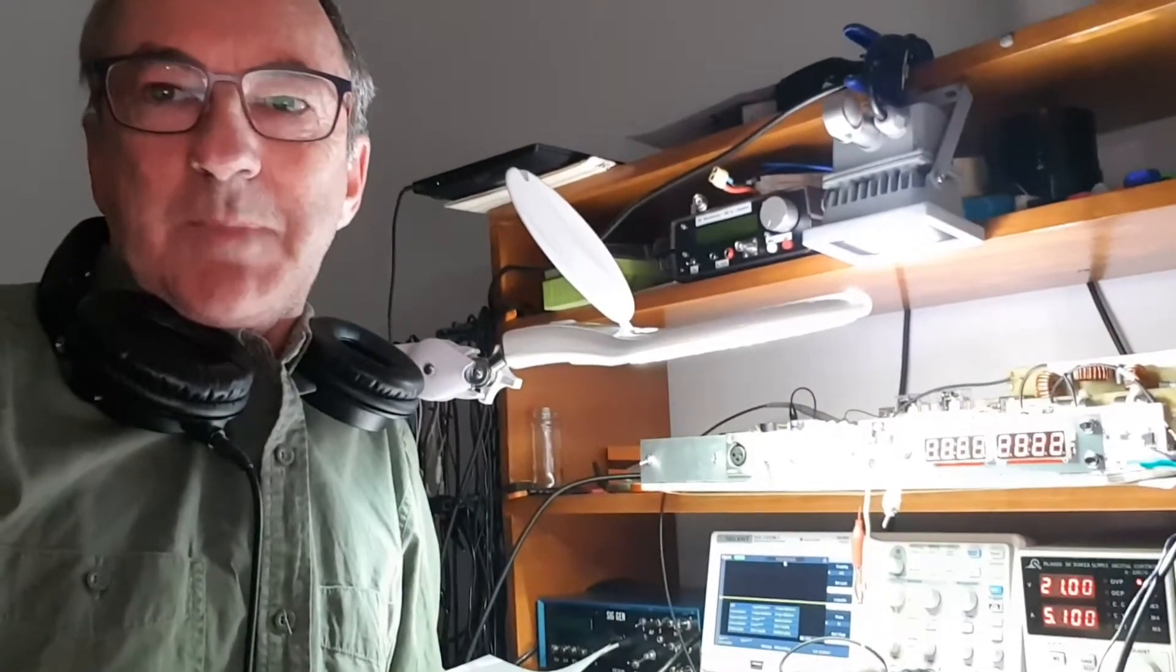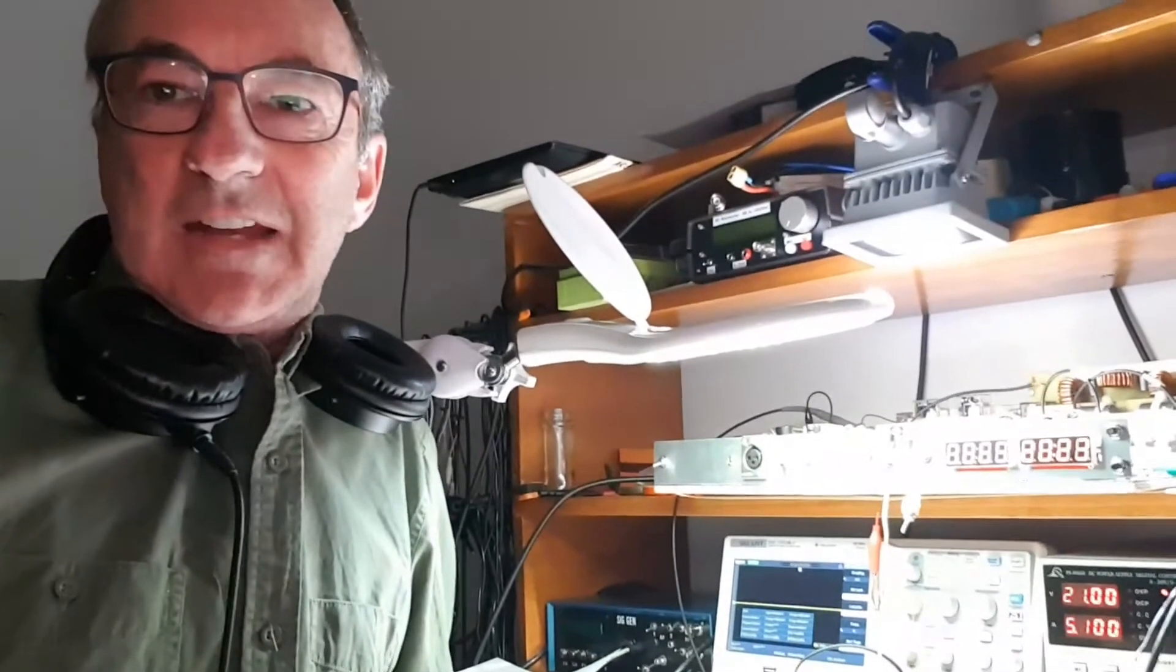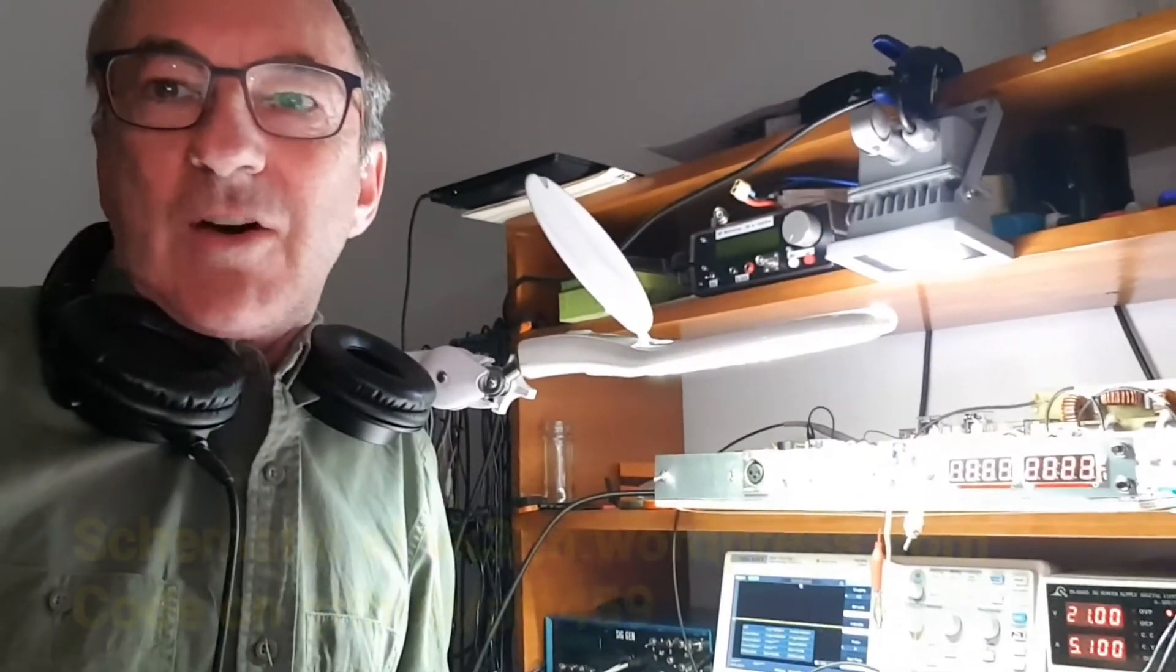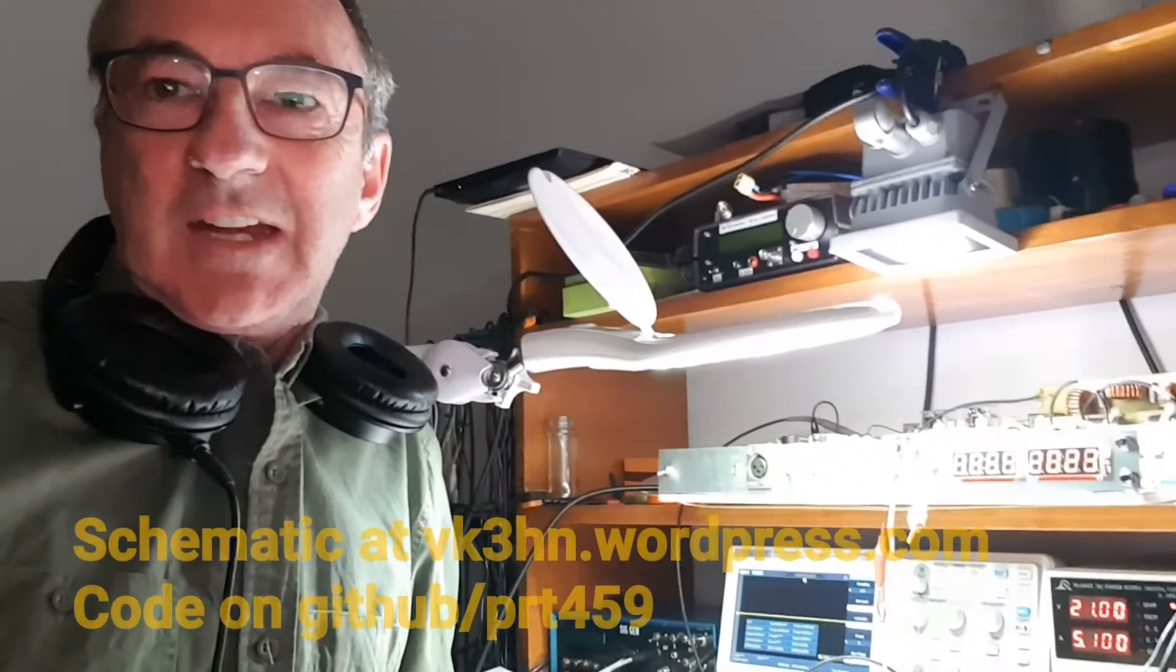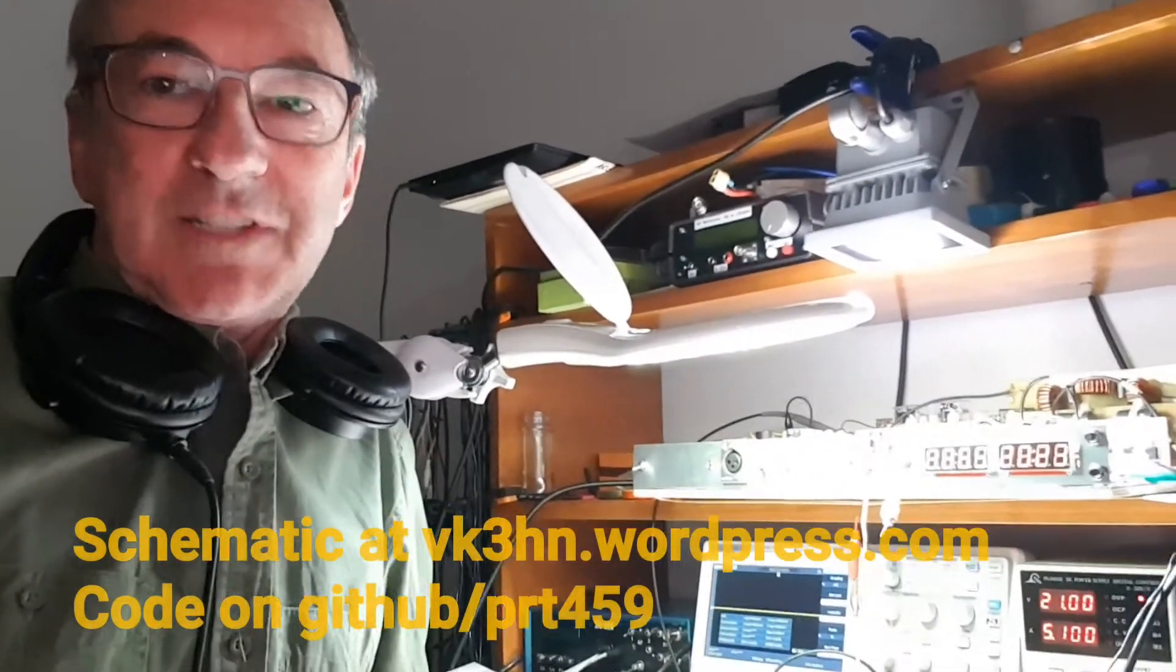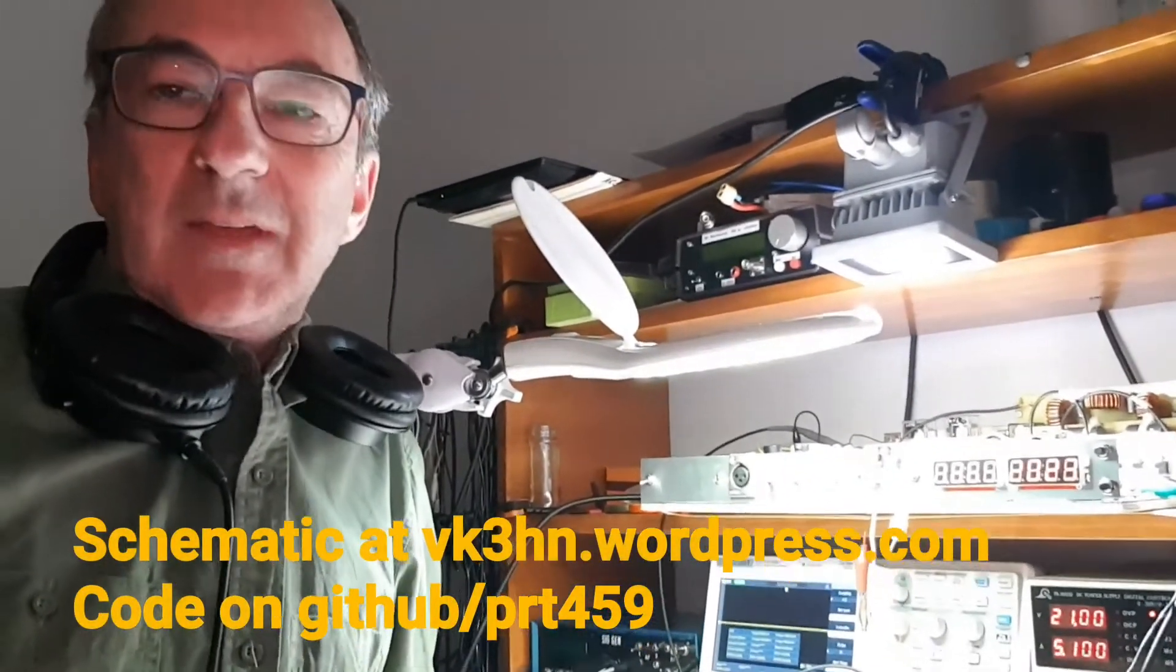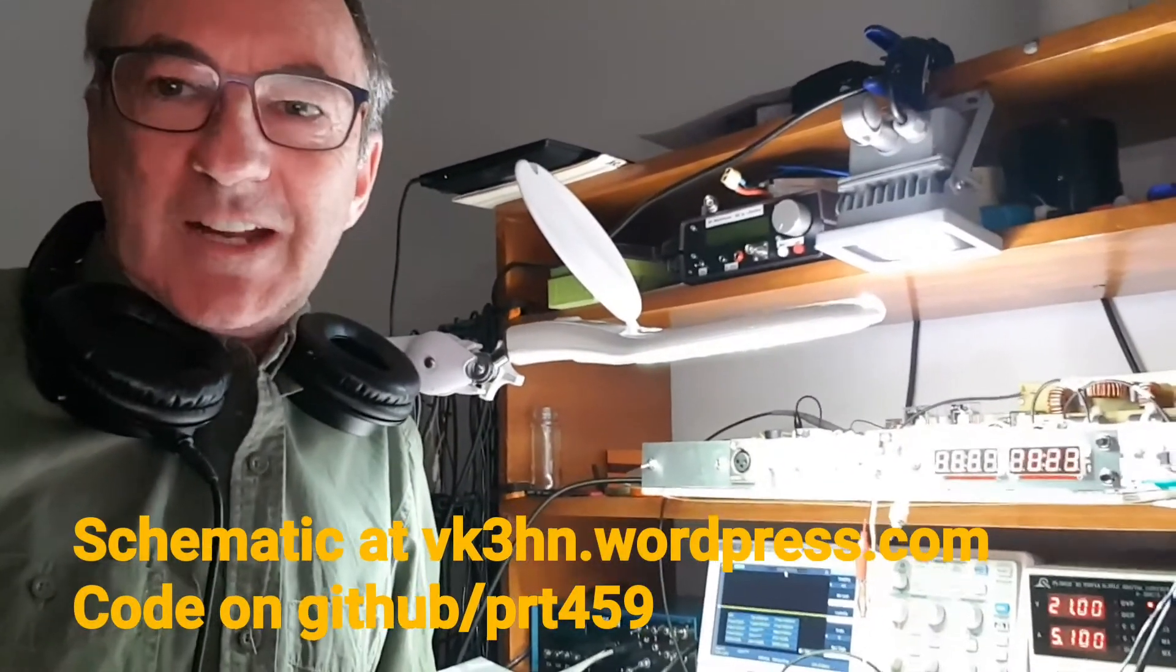So there it is. It's good to be able to monitor power and SWR on a continuous basis. The schematic and the source code are available on my blog, vk3hn at wordpress.com. Thanks for watching.